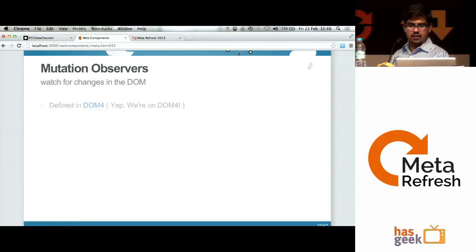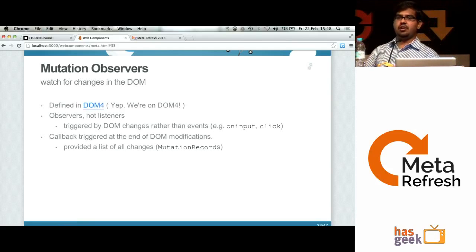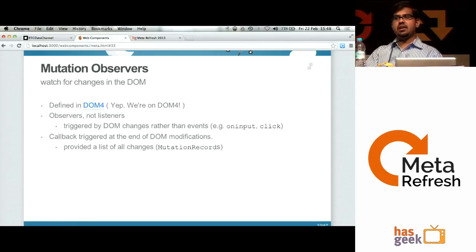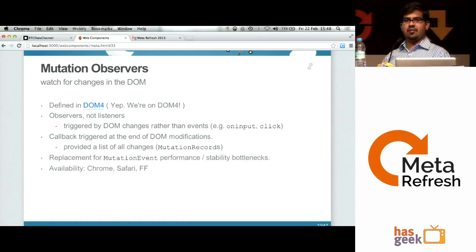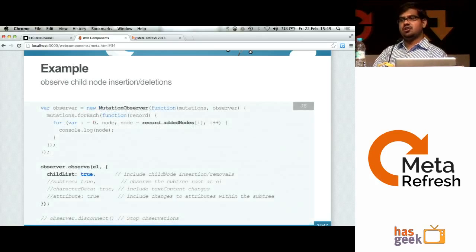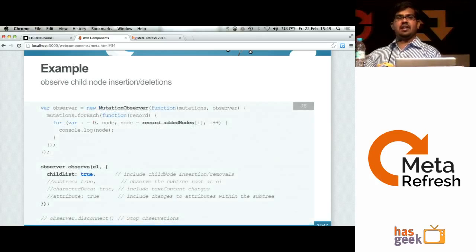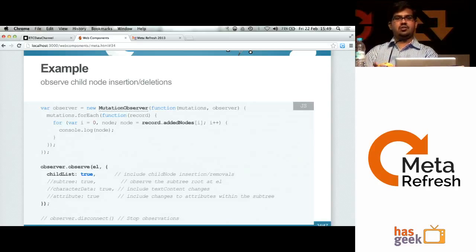Now let's look at observers. Currently we have mutation events — whenever you change or add something to your DOM tree, you get notified as events. I mentioned earlier that these are not very efficient. There's something called mutation observers, which is similar to events, but instead of getting notified for each and every event, whenever a bunch of DOM changes happen, you get them in a single callback. This is much more efficient than mutation events.